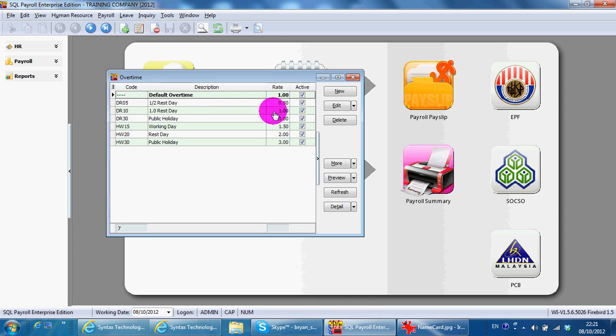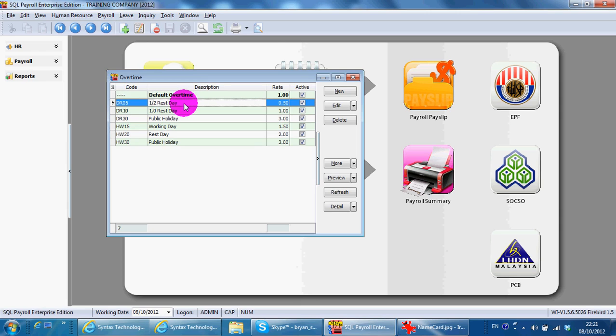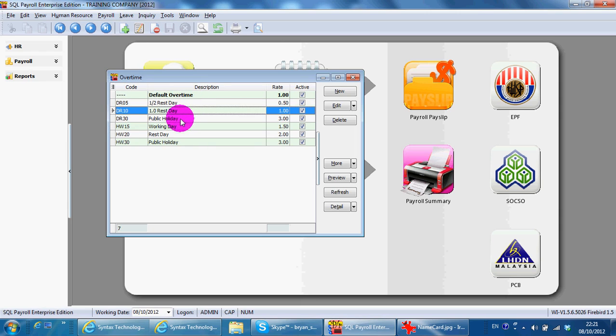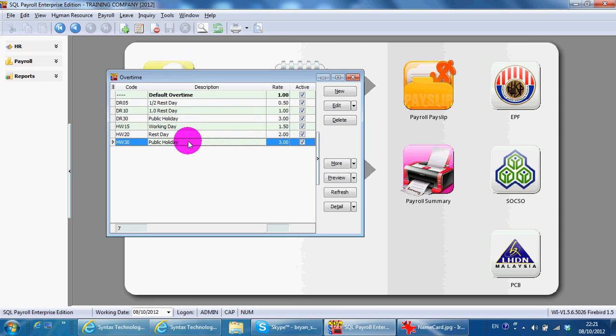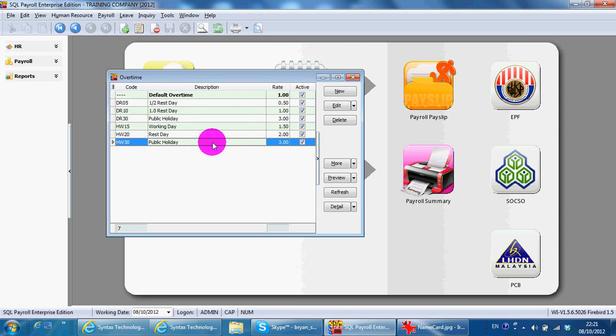When you install the system, the main overtime settings have been set for you. Half rest day, rest day, public holiday, working day, and working on public holiday. You can see all the rates are already set.